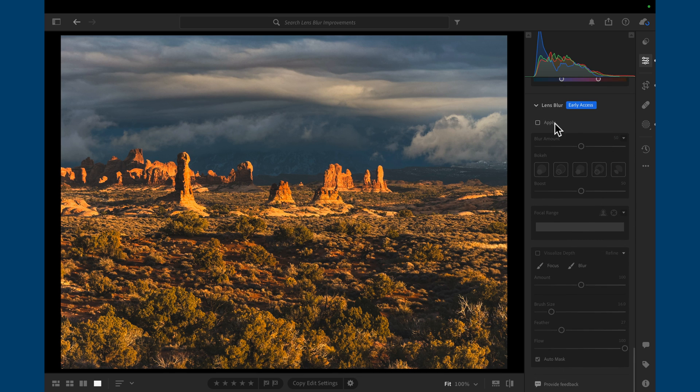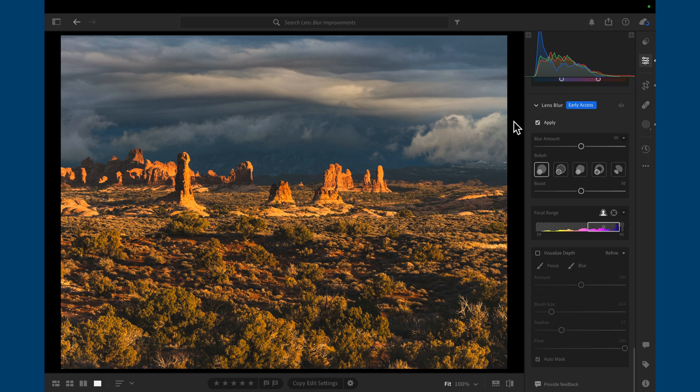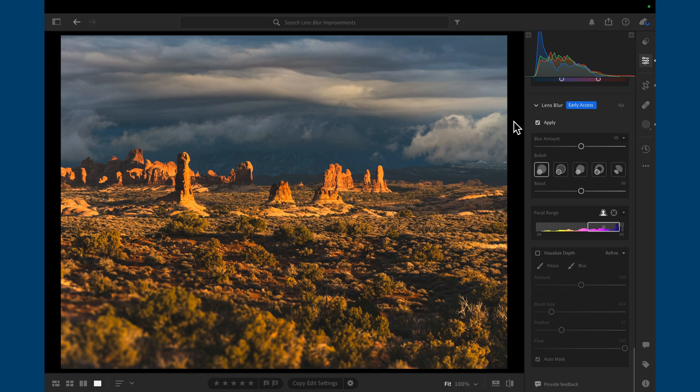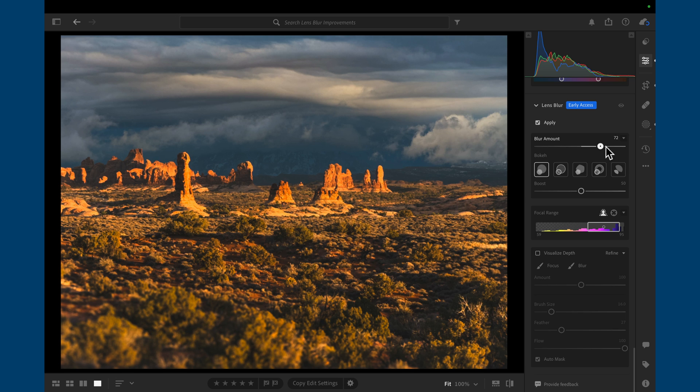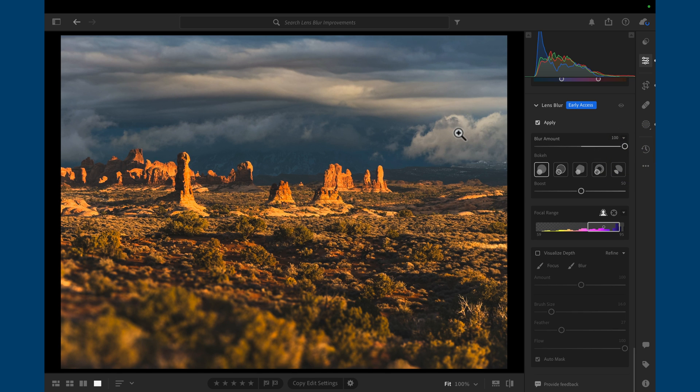So the lens blur panel is all the way at the bottom here. You can see it's still under early access, which kind of means it's a beta, but here's how I use it. The first thing that I do is click on the apply button here, and this is going to allow Lightroom to kind of estimate the depth and create a depth map. Now, the first thing that I do, it's the complete opposite of subtlety. I actually take the blur amount or the strength slider, and I bring it to 100. And that allows me to visualize a bit more easily where blur is being applied.